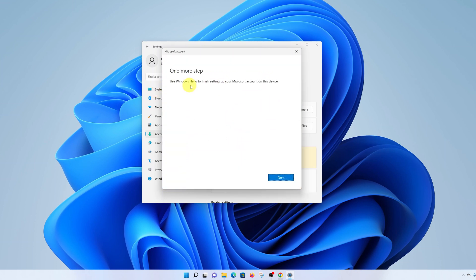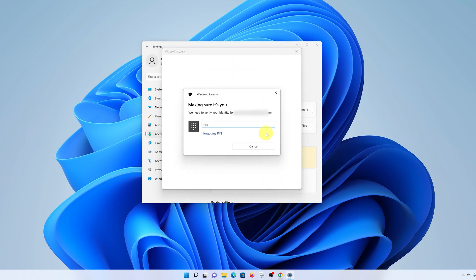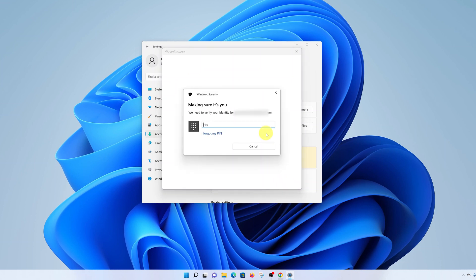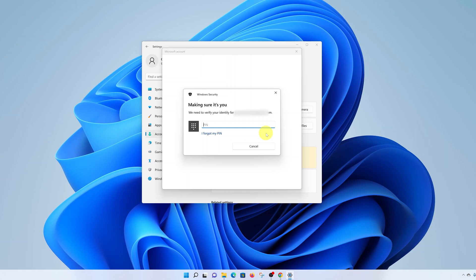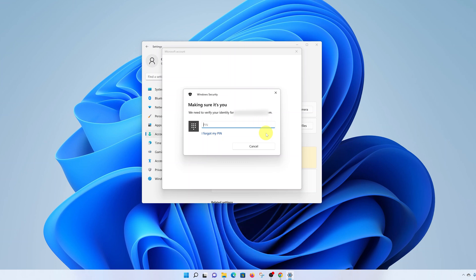It will say use Windows Hello to finish setting up your Microsoft account on this device — there's one more step, click Next. This is where you set up a PIN. The reason you need a PIN when you add a Microsoft account is because you'll be using your Microsoft account to log in, which requires internet connection. Sometimes you might not have internet and still want to log on — this is where the PIN comes in. So it's very important that you use a PIN you will remember.